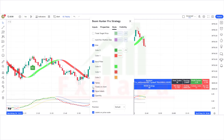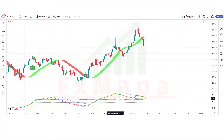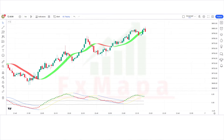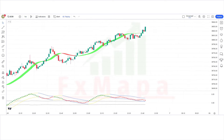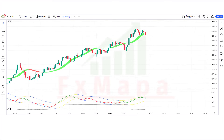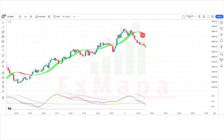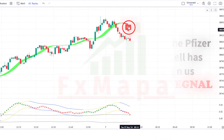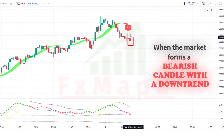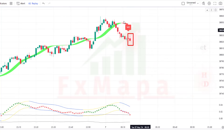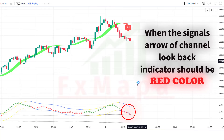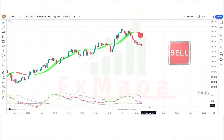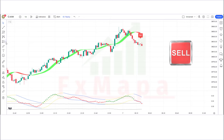The setup is ready. Now let's understand the concept. We will take sell trades based on these conditions: when the PFE buy/sell indicator has given a sell signal, when the market forms a bearish candle with a downtrend, and when the signal arrow of the Channel Look Back indicator is red. If all these conditions are fulfilled, we will place a sell order.